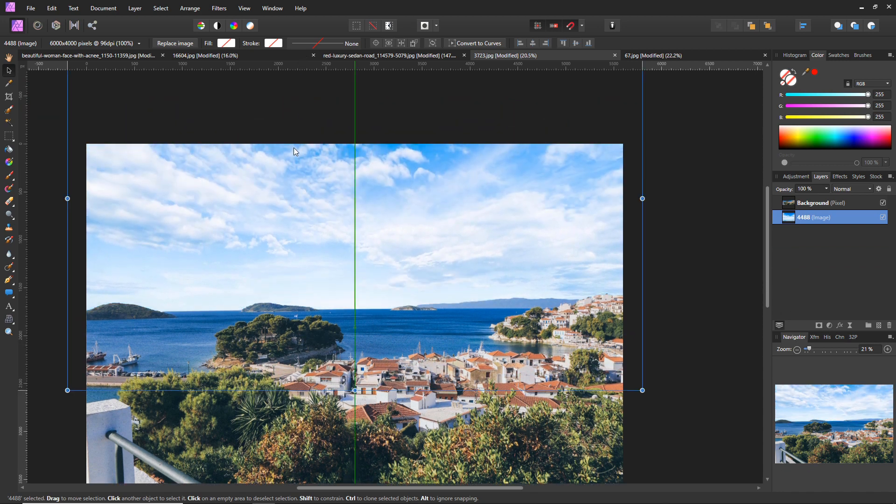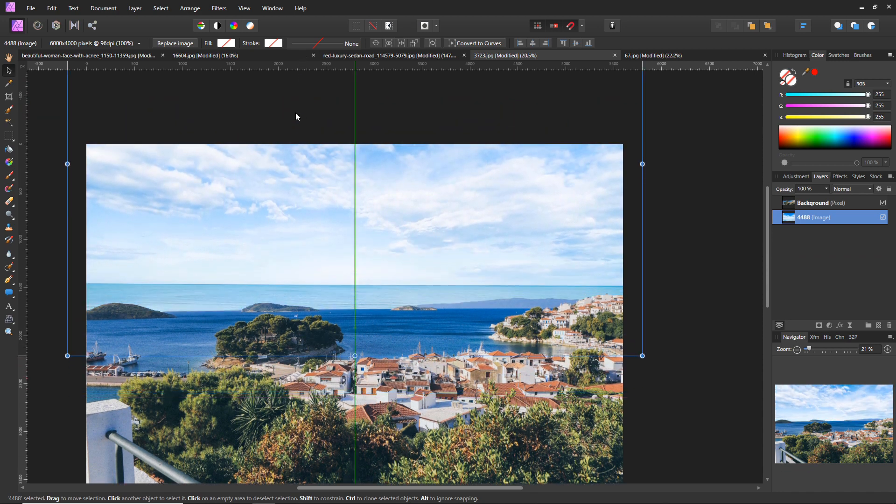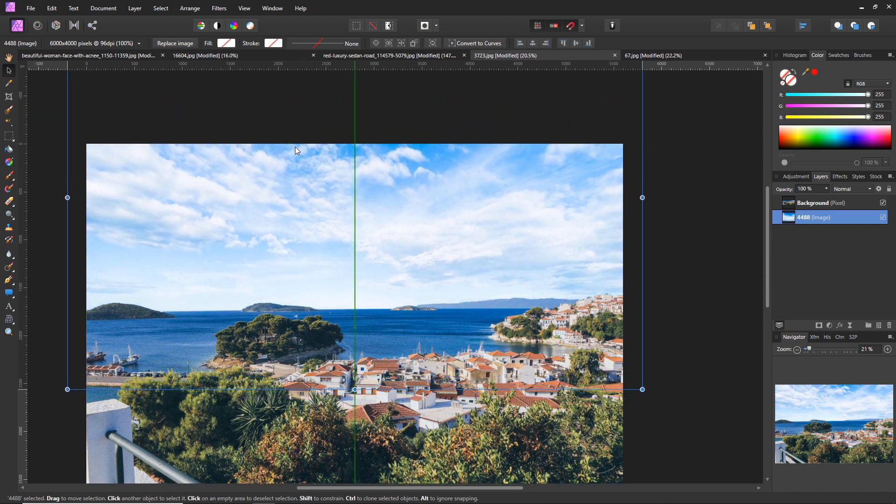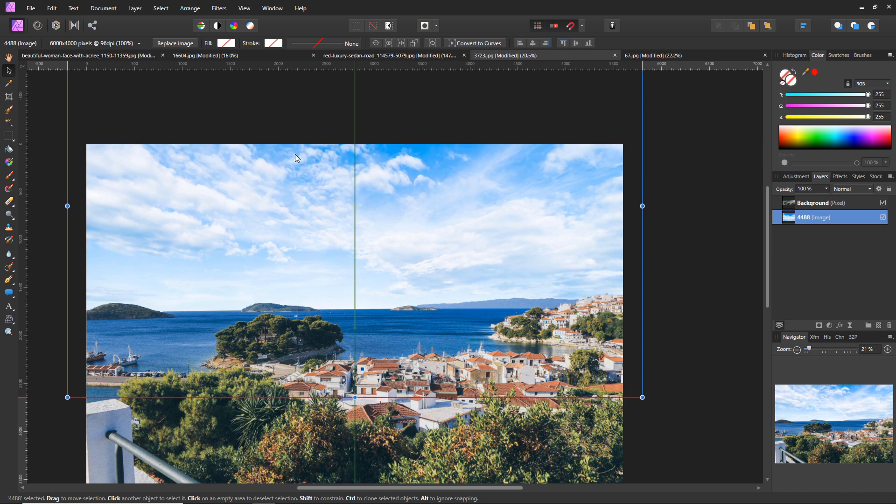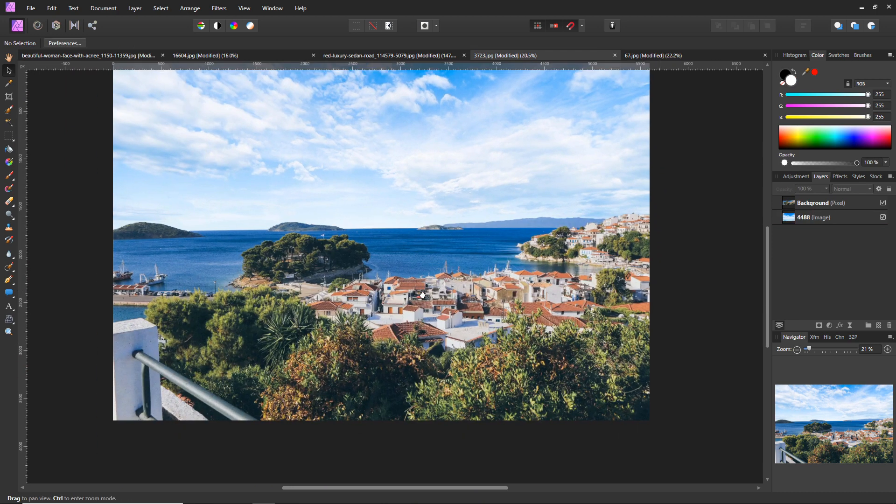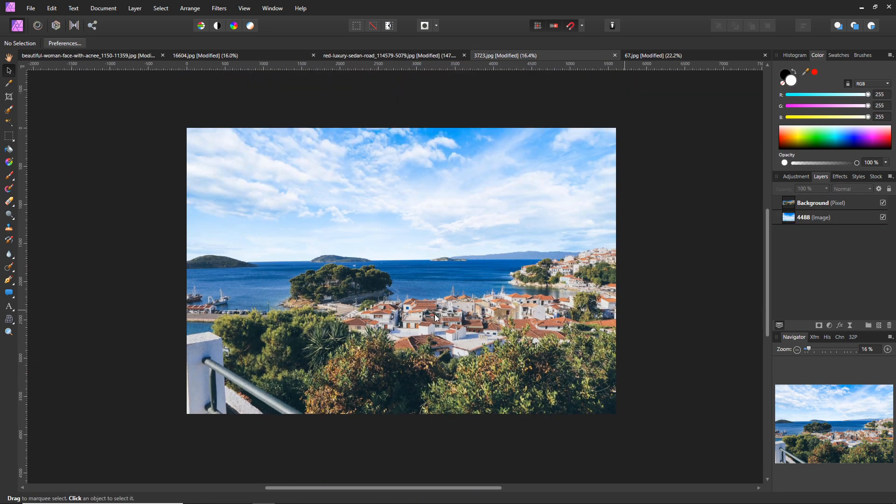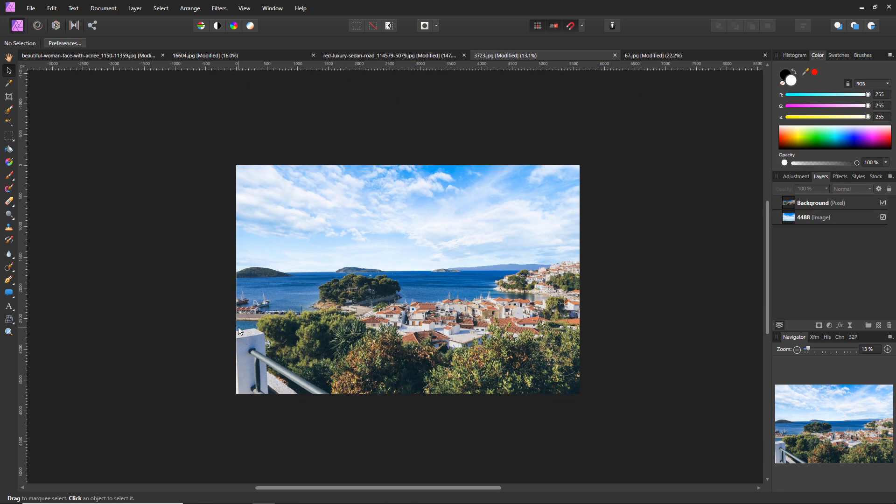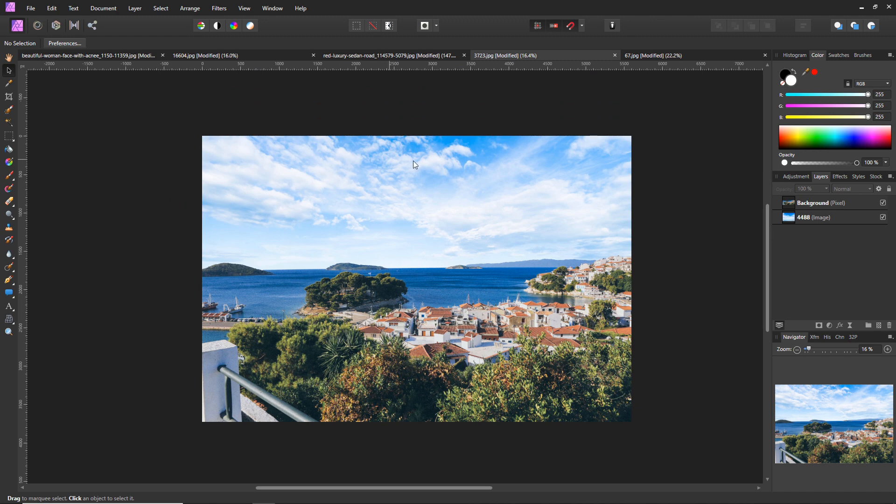So there's the original image. We don't obviously want the water, so we'll just make it go just below there. And just like that, we've replaced the sky with a much more attractive looking sky.